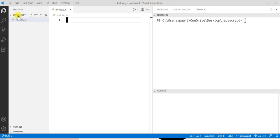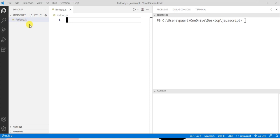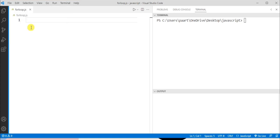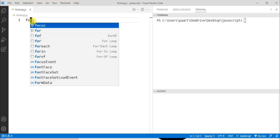I created a folder named javascript and using this icon I created a file and named this file as for loop.js. Now let's write a program for for loop.